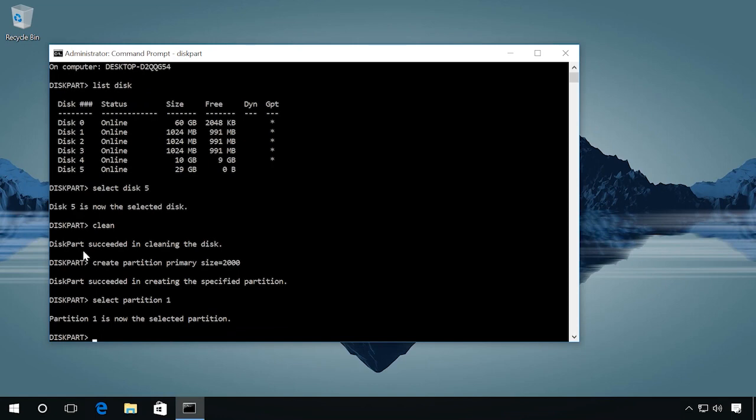Then format the drive in the format you need. For example, in FAT32 with the command format fs equals FAT32 quick.